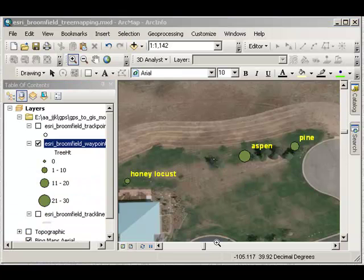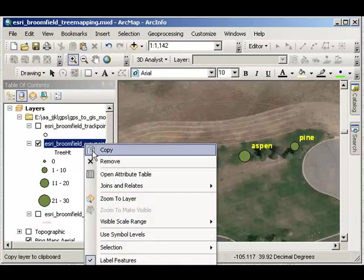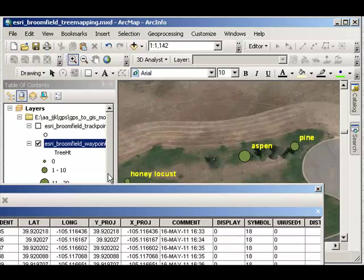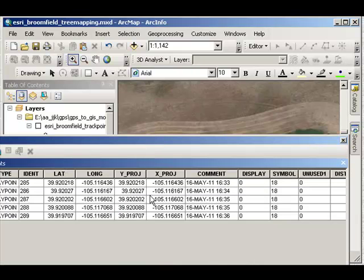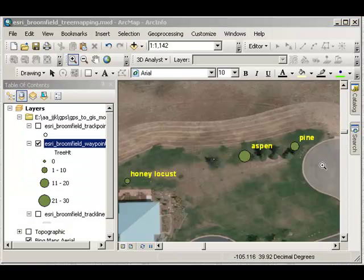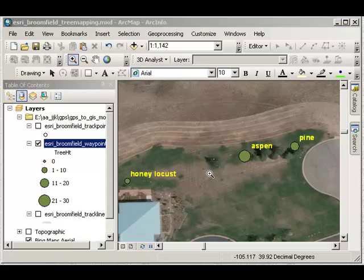More importantly though than the symbology, is the fact that we've got all of these data sets with their attribute tables. So again, we can add fields, we can delete fields, we can symbolize based on those fields, and we can also hyperlink. Let's do that next.